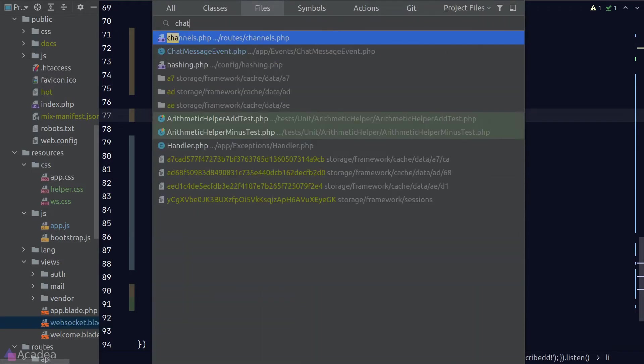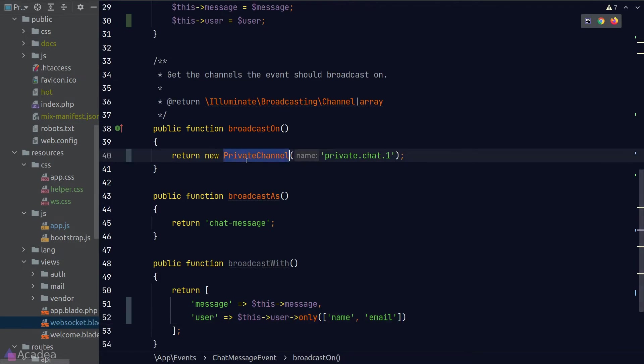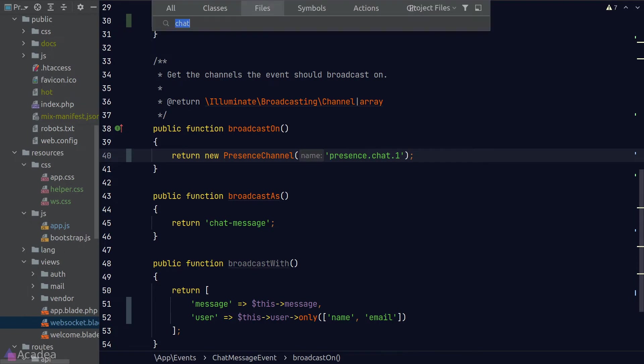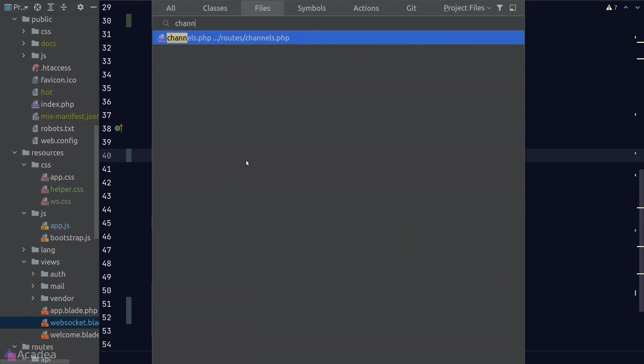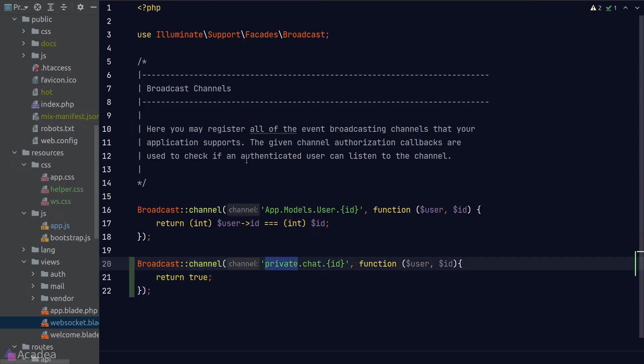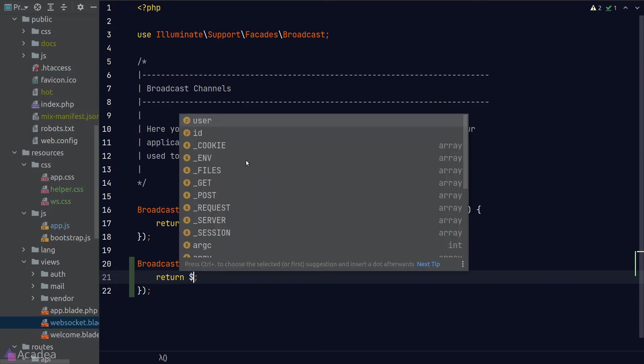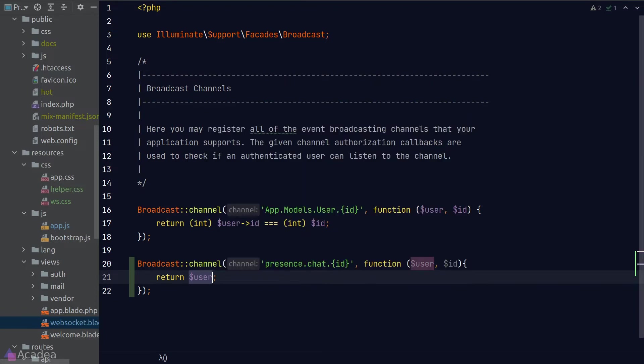First of all, let's change the channel that the chat message event will broadcast to, to a new presence channel. And I'll go to channel.php and refactor the authorization logic. In a private channel, we need to return a boolean in the authorization callback function. However, in a presence channel, we will need to return the authorized user. So if we decide to let the login user to join the channel, we should return the user instance. Otherwise, we don't need to return anything in the callback function.